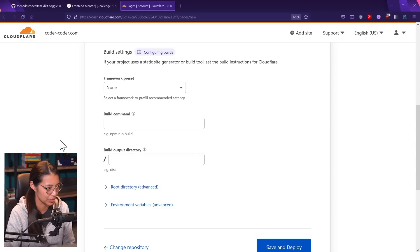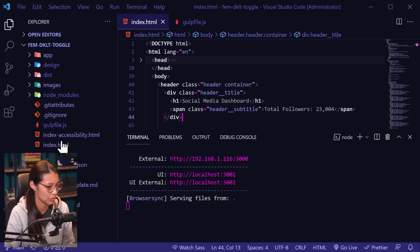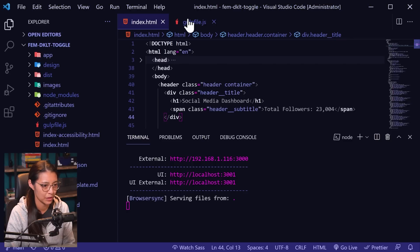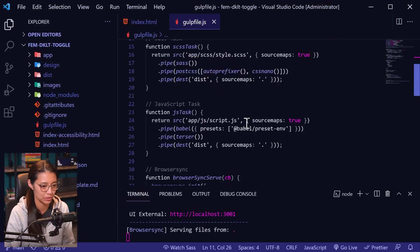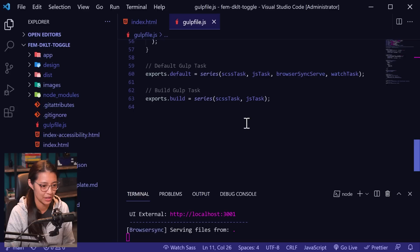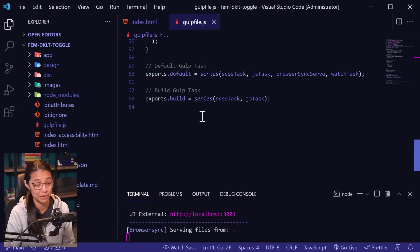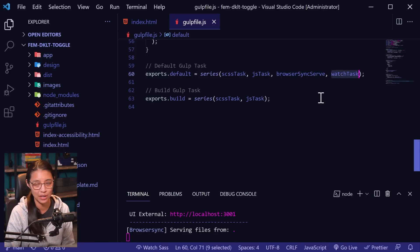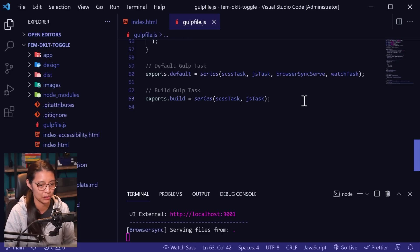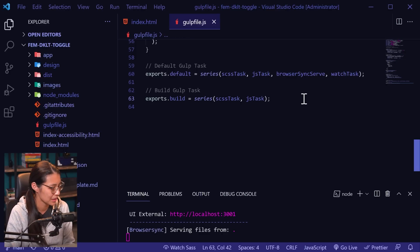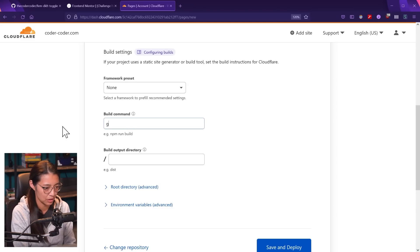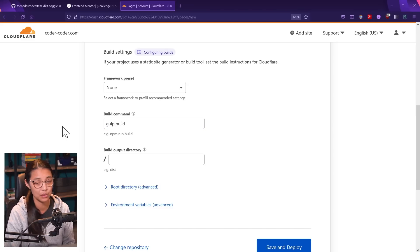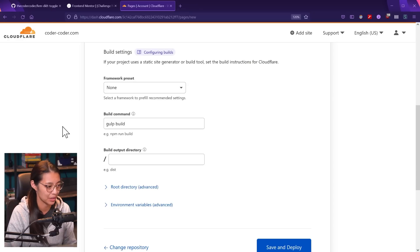Let me show you quickly in my code for this project. If I go to my Gulp file and scroll down to the bottom, I created an exports build task. This is what we're going to run on the production server. The difference between the build and the default task is that I'm not running browser sync and not running the watch task, because those are things I only need when working locally. So back in Cloudflare, on the build command, I'm going to run gulp build, which is what will get run on the command line after your code gets deployed.